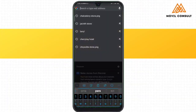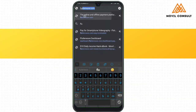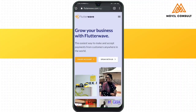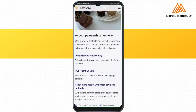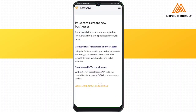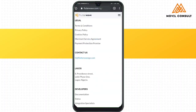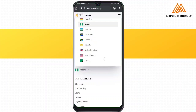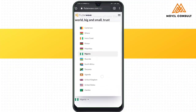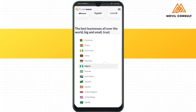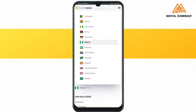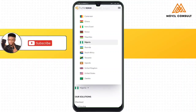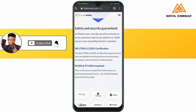You can access Flutterwave.com via your Chrome or whichever browser is available on your phone. This financial tech application offers you a whole lot of functions and it's also available in these countries: Cameroon, Ghana, Ivory Coast, US, UK, Zambia, and the rest of them.